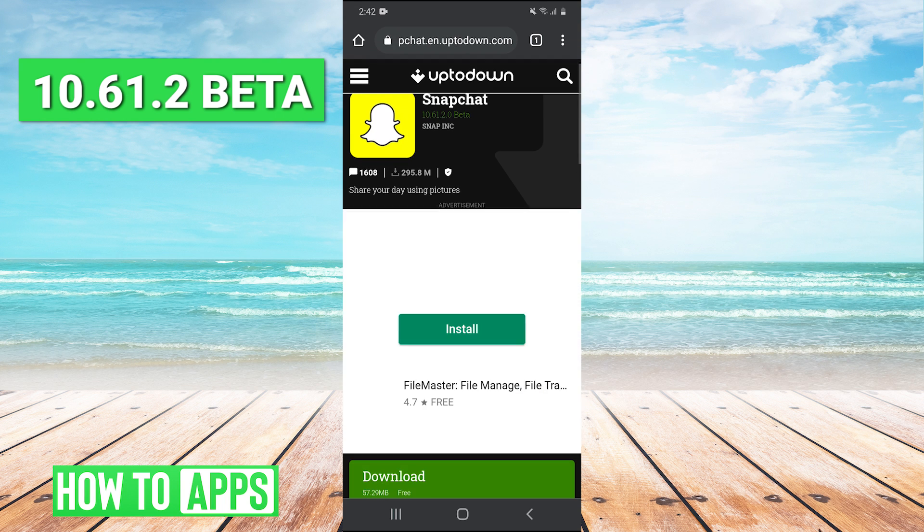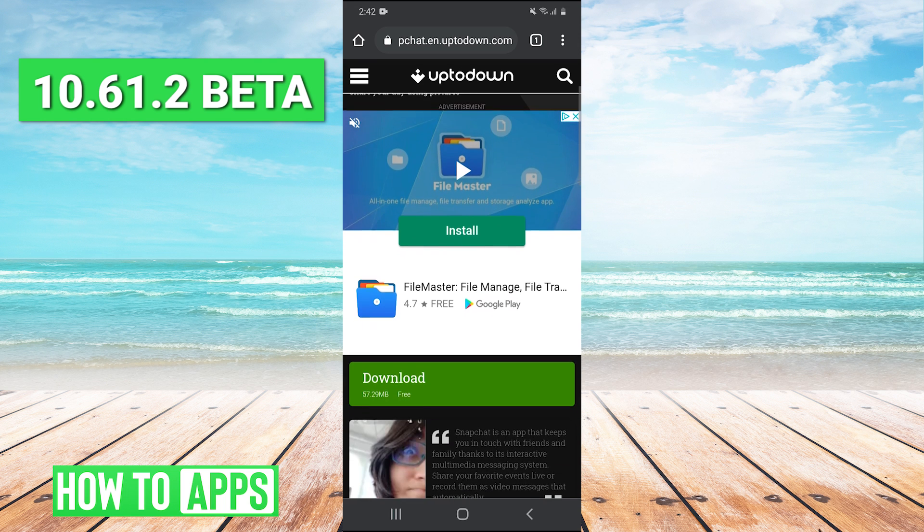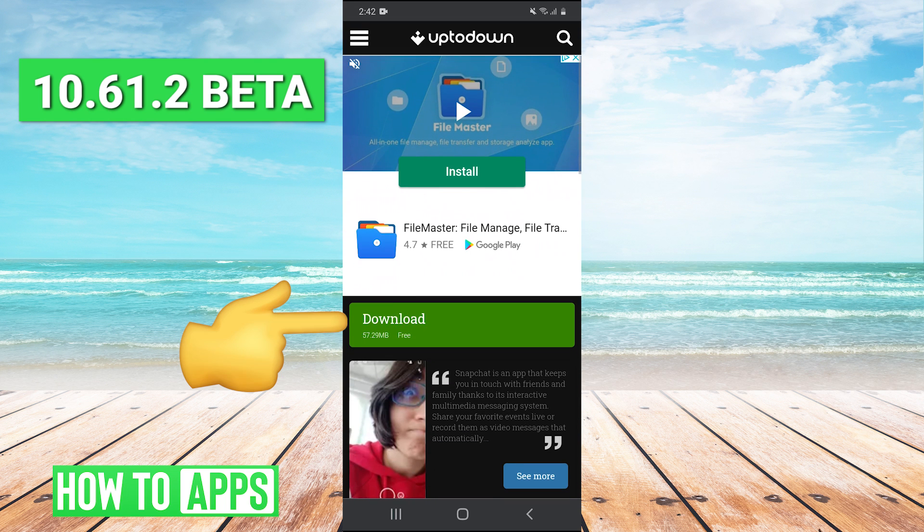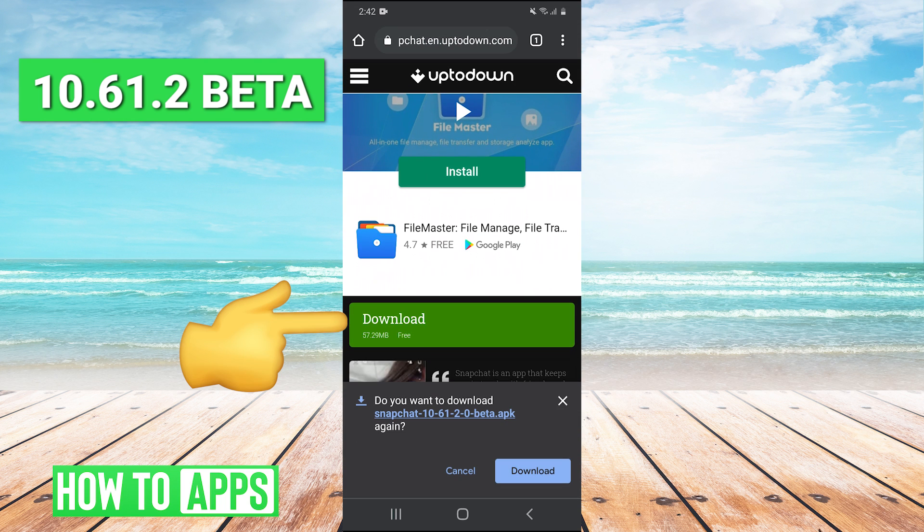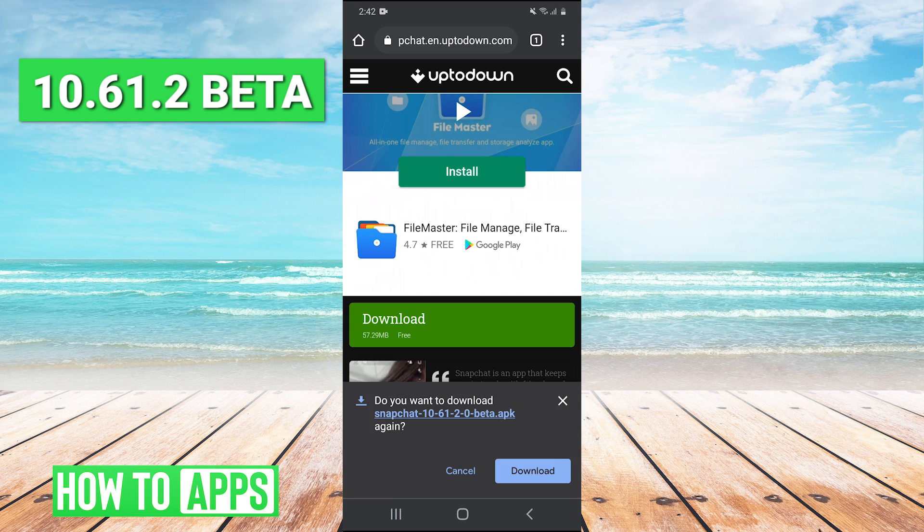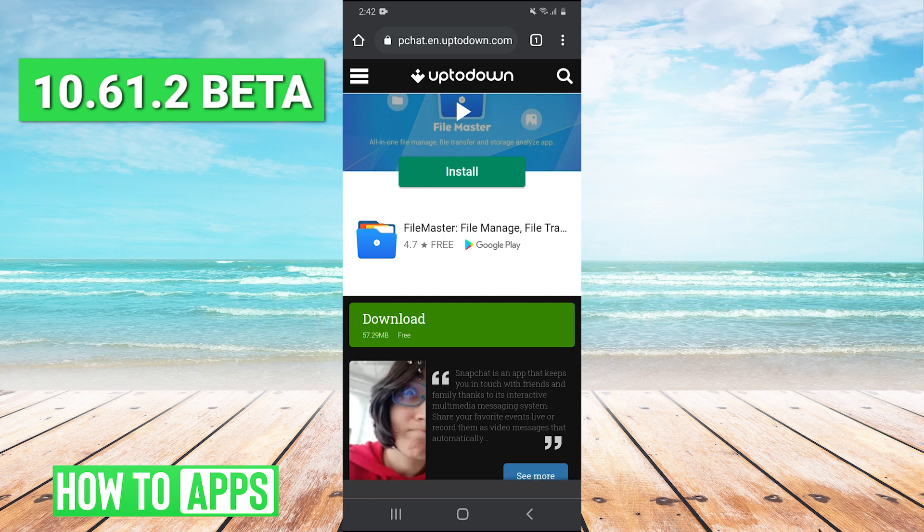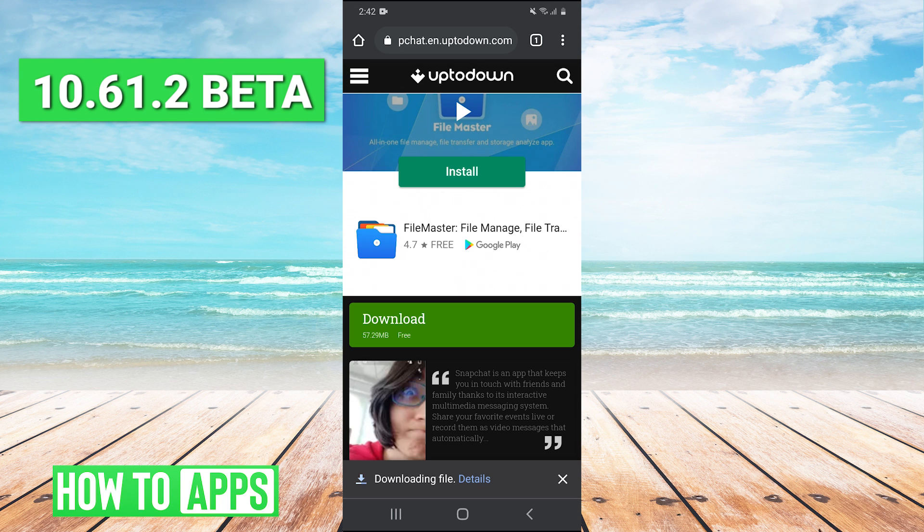We're going to press it. And then it'll take us to this screen and we're going to hit download. Okay, then we hit download again. And when you do this, it might tell you that Chrome will not let you open apps from Chrome.